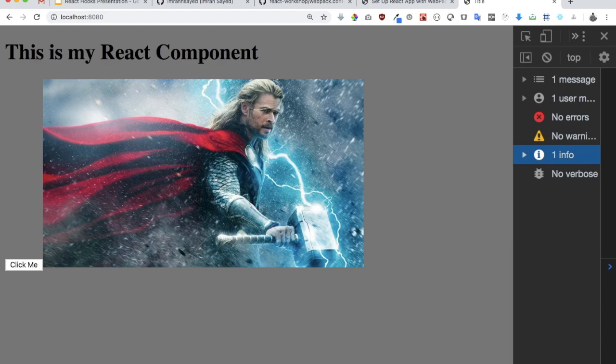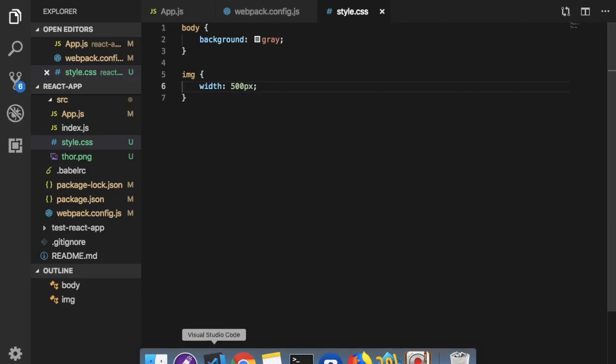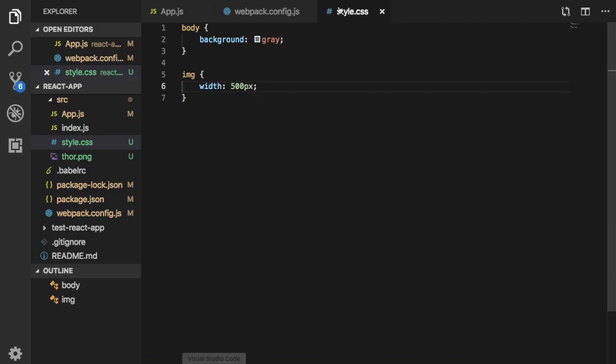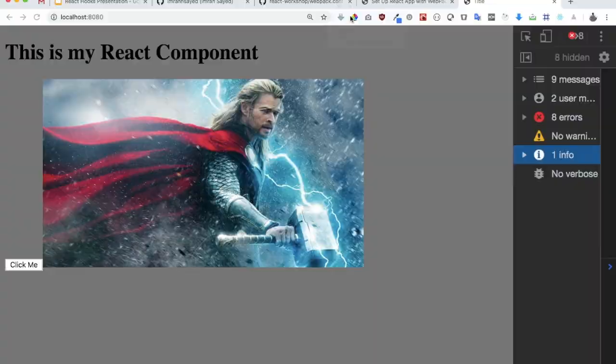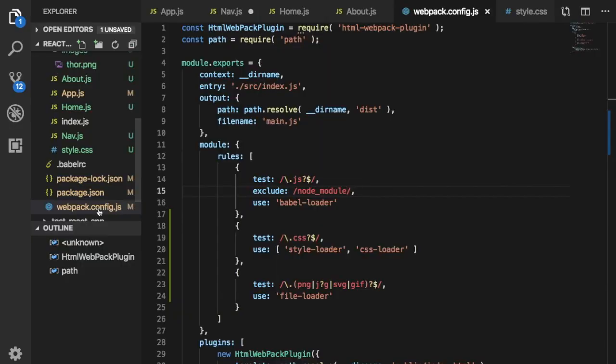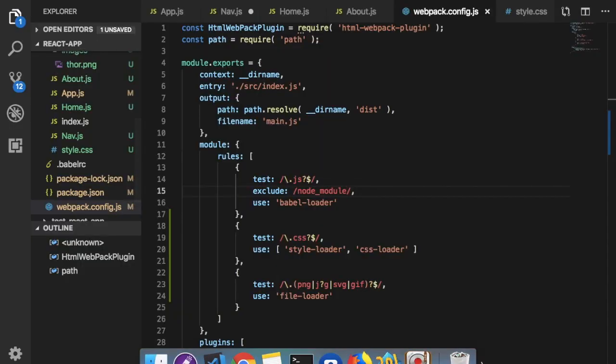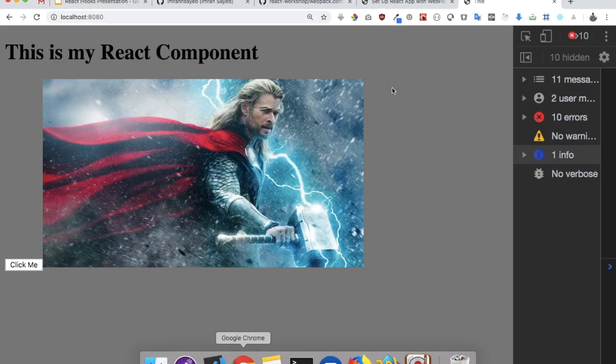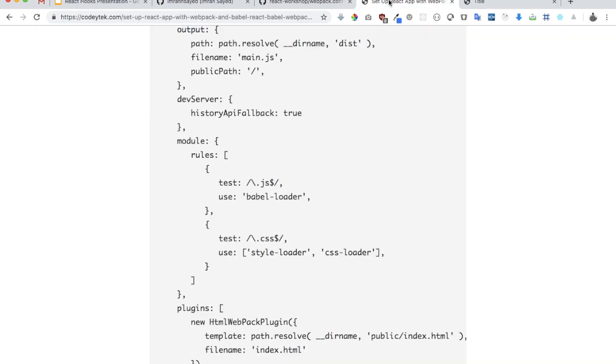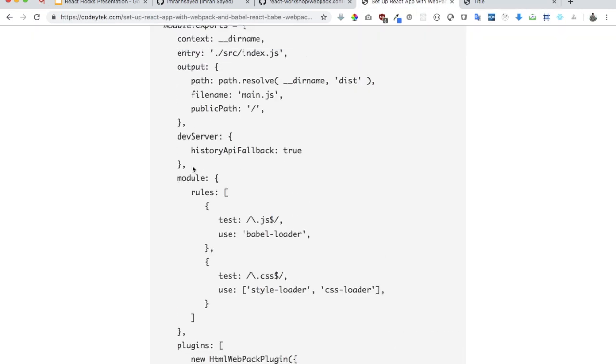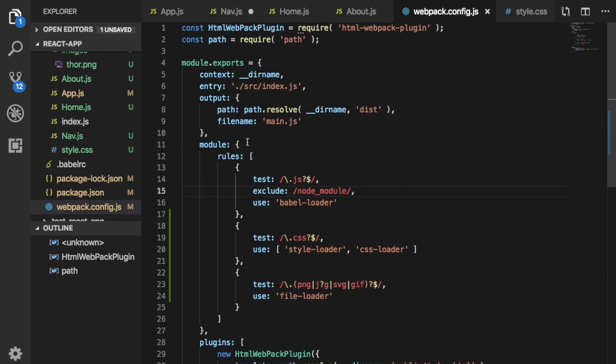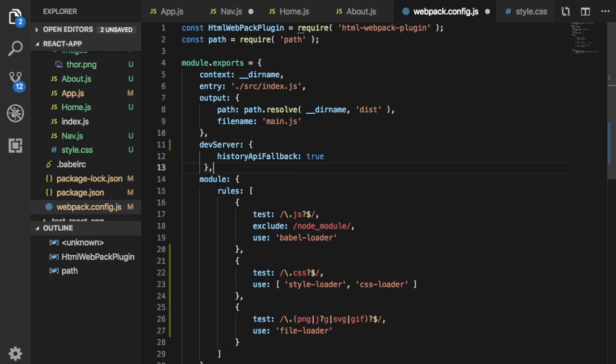Okay guys, so there's just one more thing you need to add over here, which is basically historyApiFallback and set that to true. The reason why we do this is because...